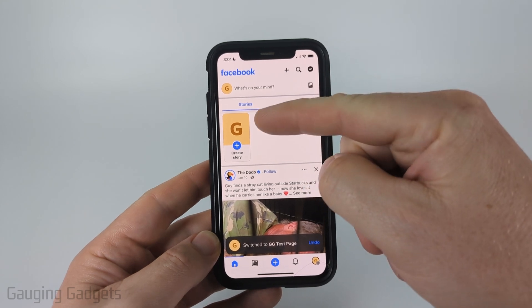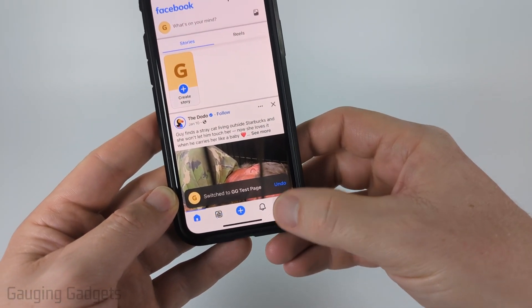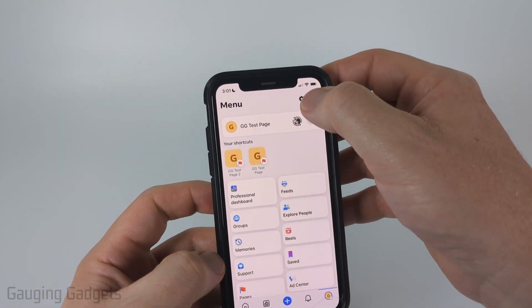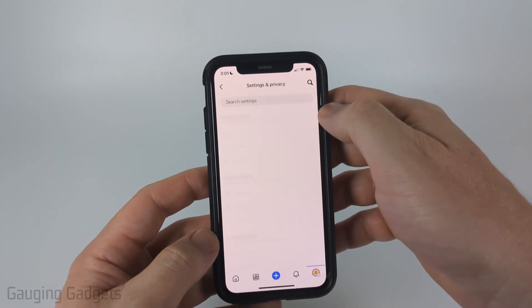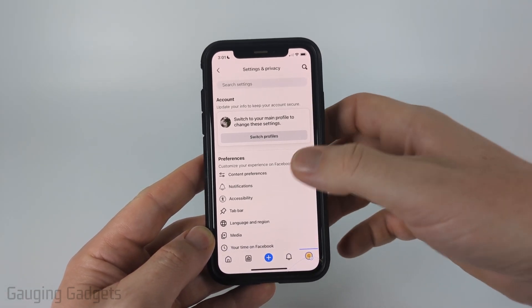Once the Facebook page loads, go ahead and select Menu one more time, then select the gear in the top right to open up the settings for that Facebook page.